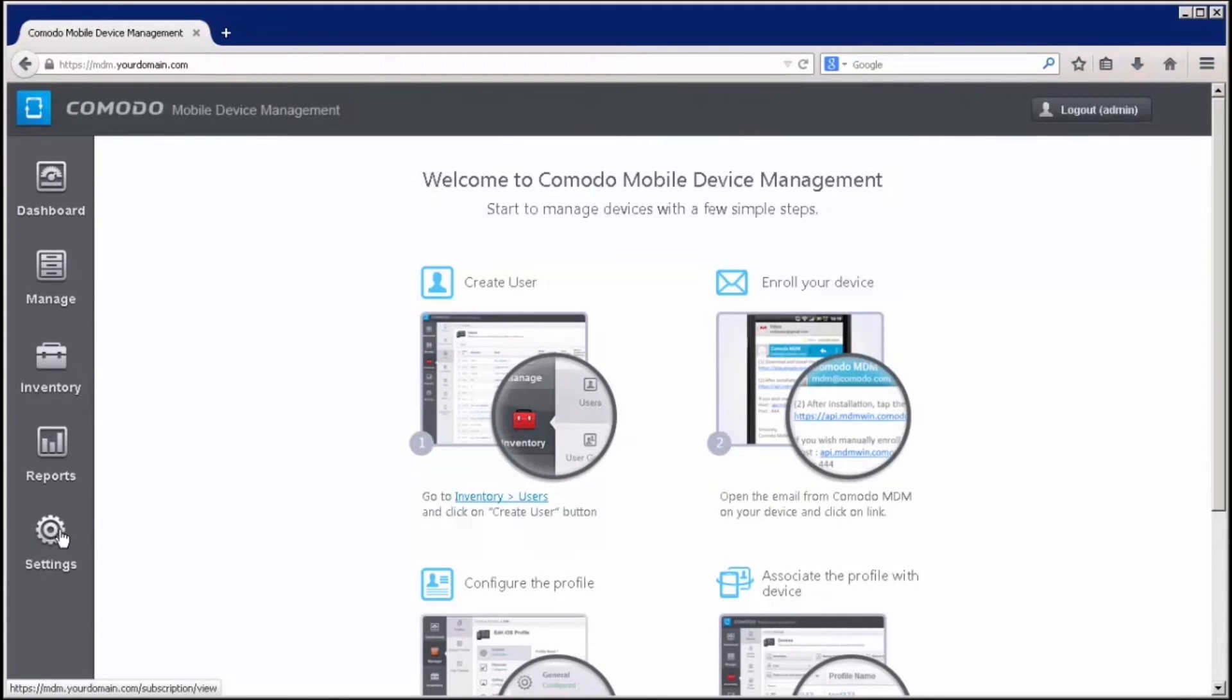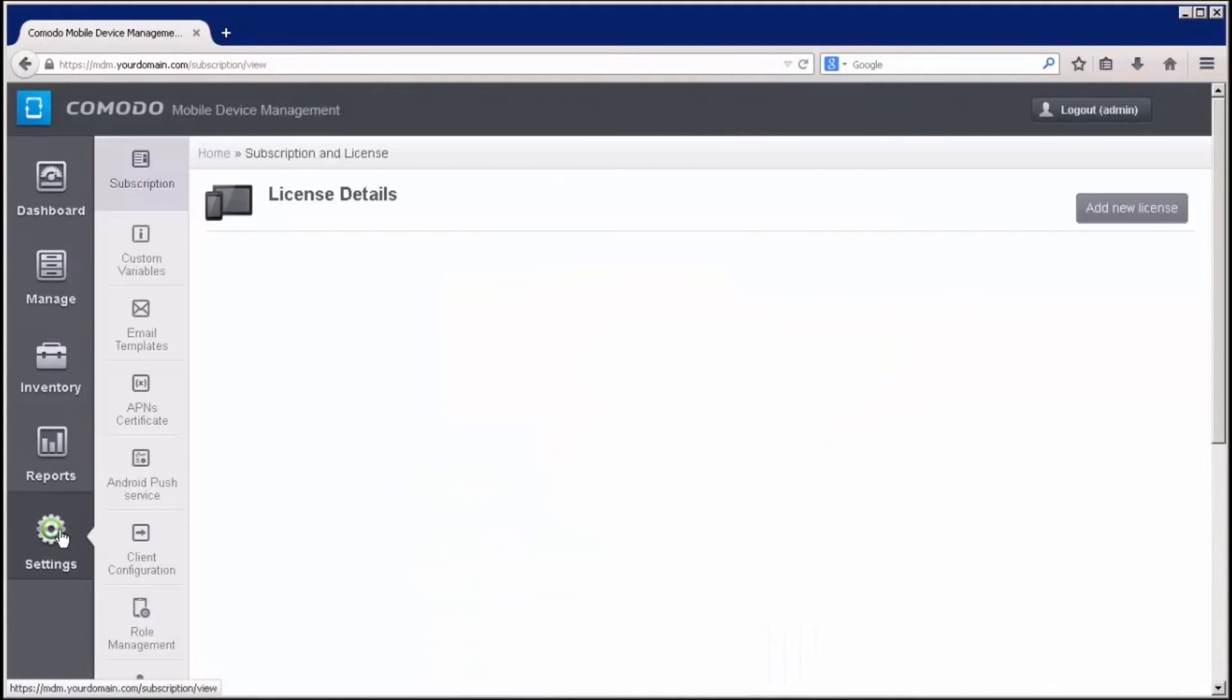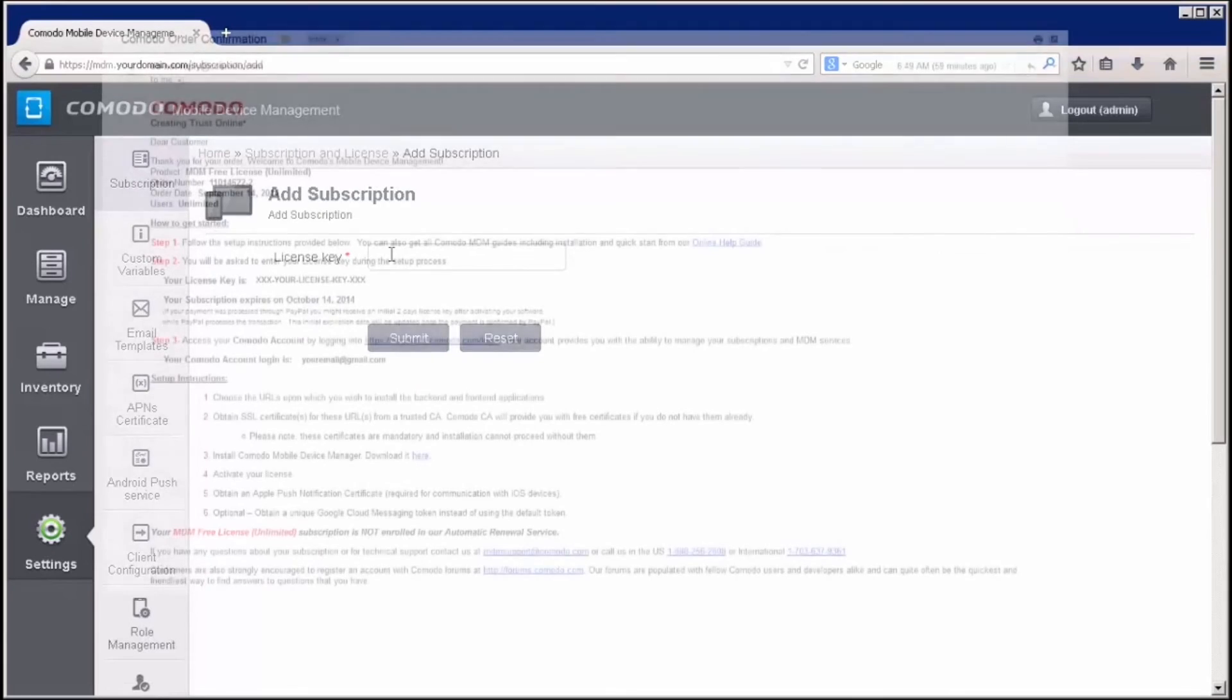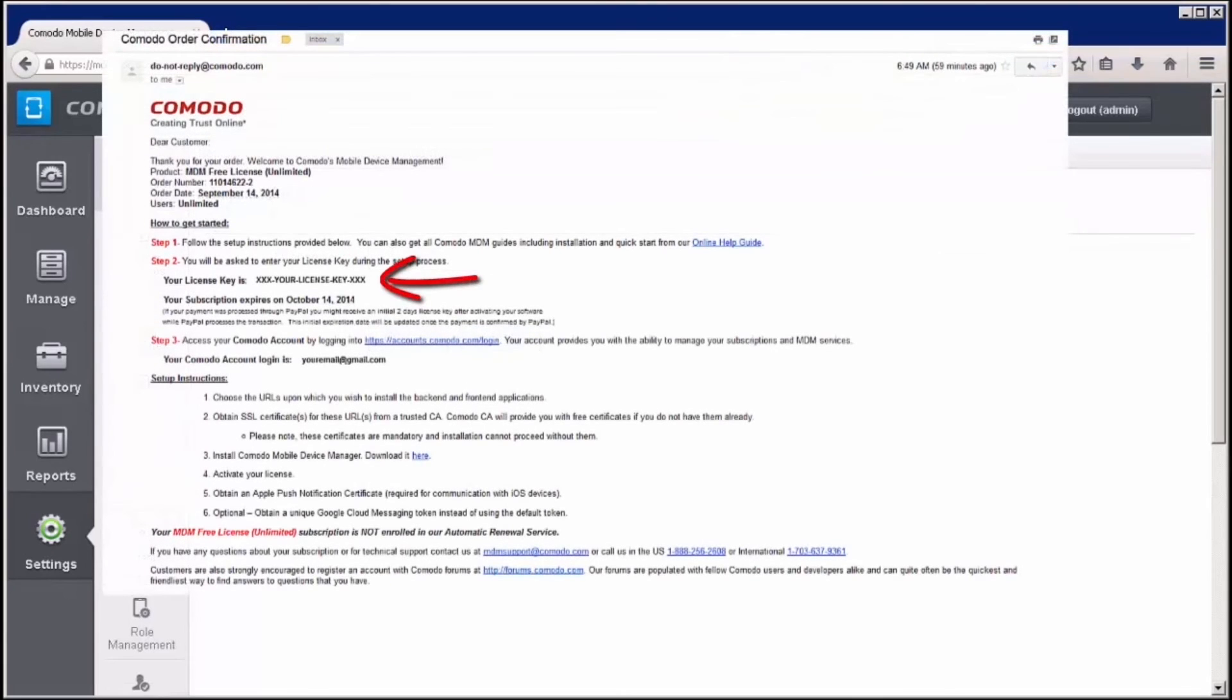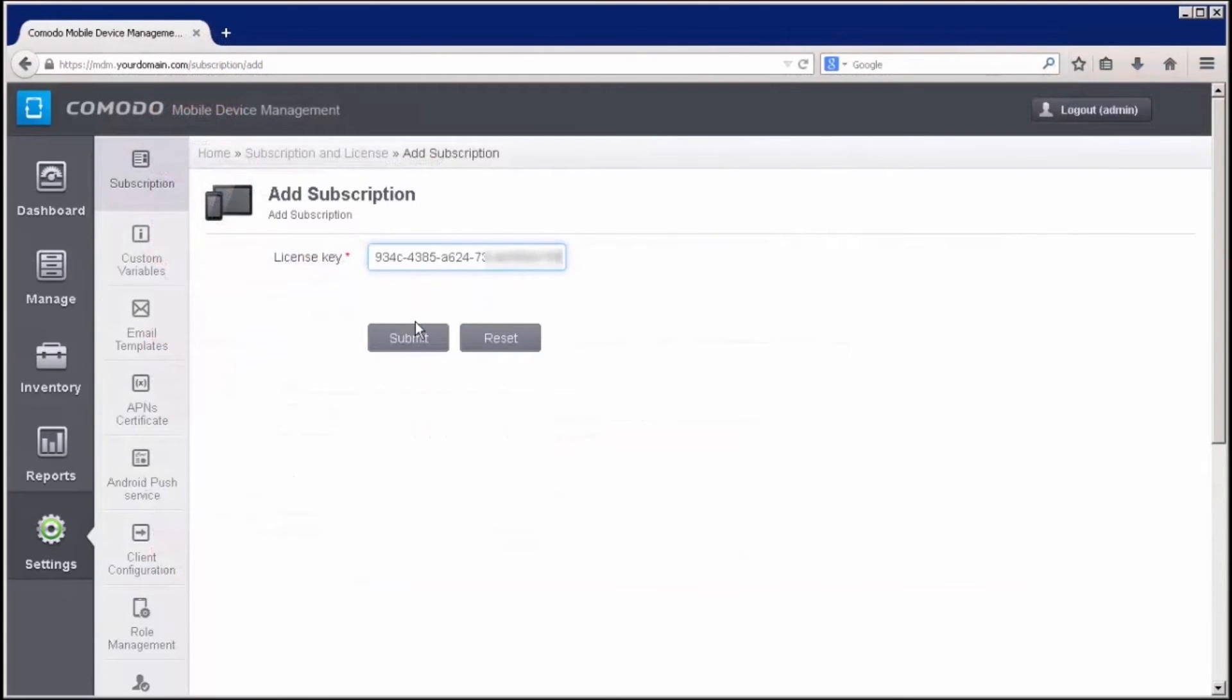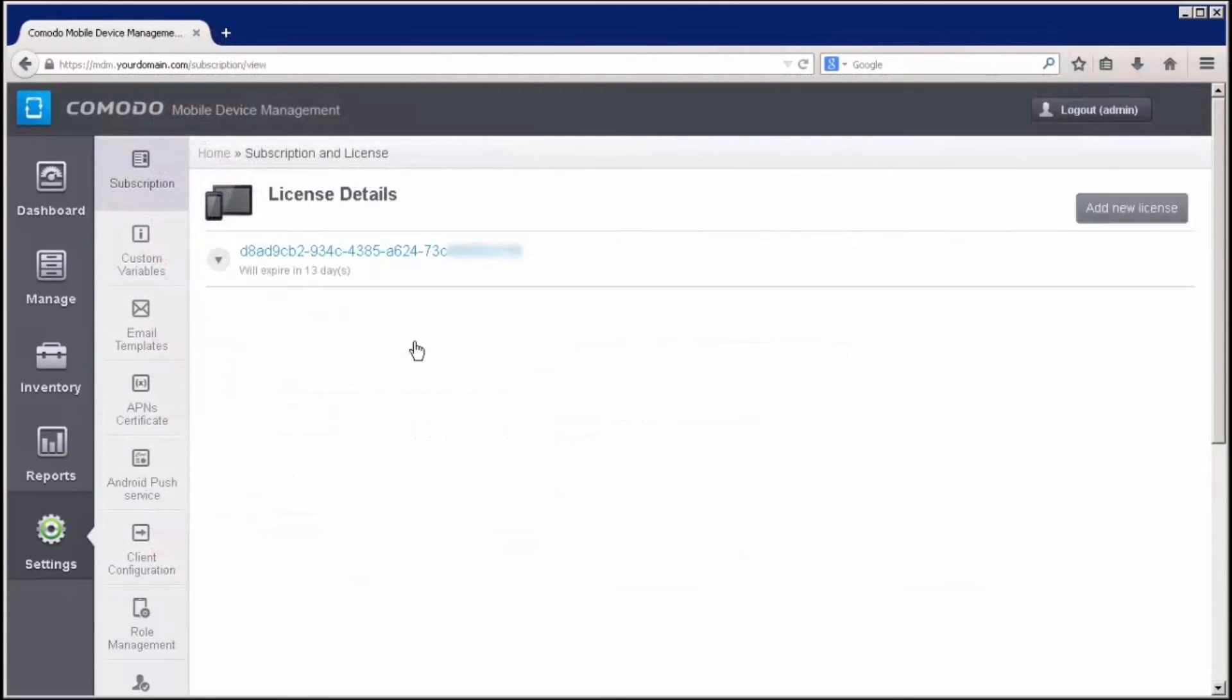After logging in, you'll need to input your license key under the New Subscription input fields. License key can be found in your CMDM confirmation email. After your license has been validated, you'll be able to start using the application.